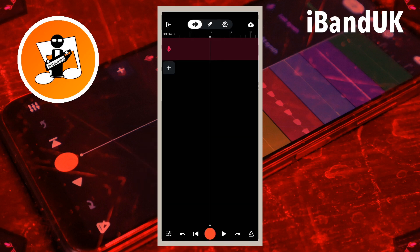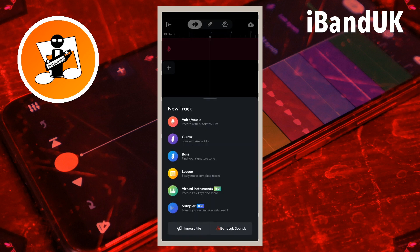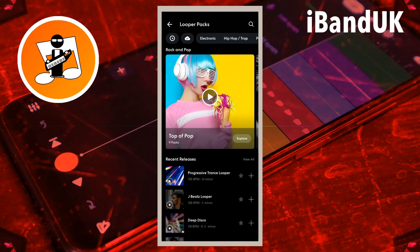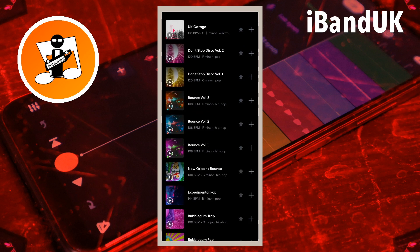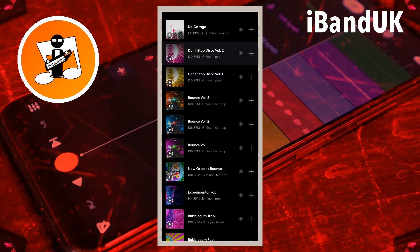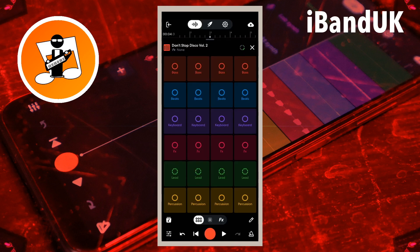On the track mixer screen, tap on the plus icon and tap on Looper on the pop-up menu. Now tap on the plus icon to the right of a Looper pack name. At the bottom of the Looper screen tap on the record icon, then tap on the Looper pad you want to record. Then tap on the stop icon to stop recording and tap on the Looper pad to turn it off.